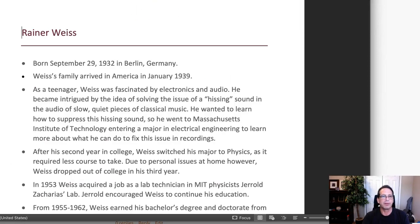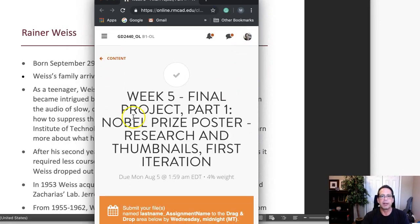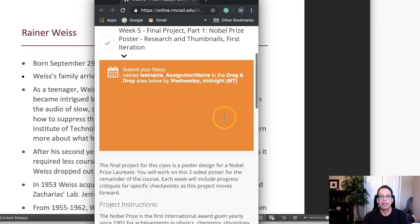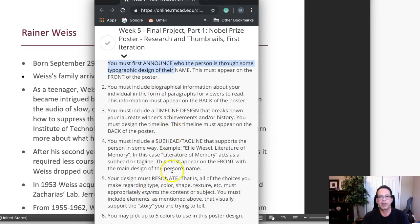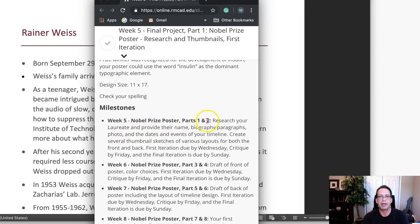I'm going to jump over here to the project page for part one. Right down here we've got the objectives and the instructions. I want to jump down here to the milestone. This is week five, so this is what's due: research your laureate, provide their name, bio, and biography paragraphs. We need a photo and the dates and events for your timeline.